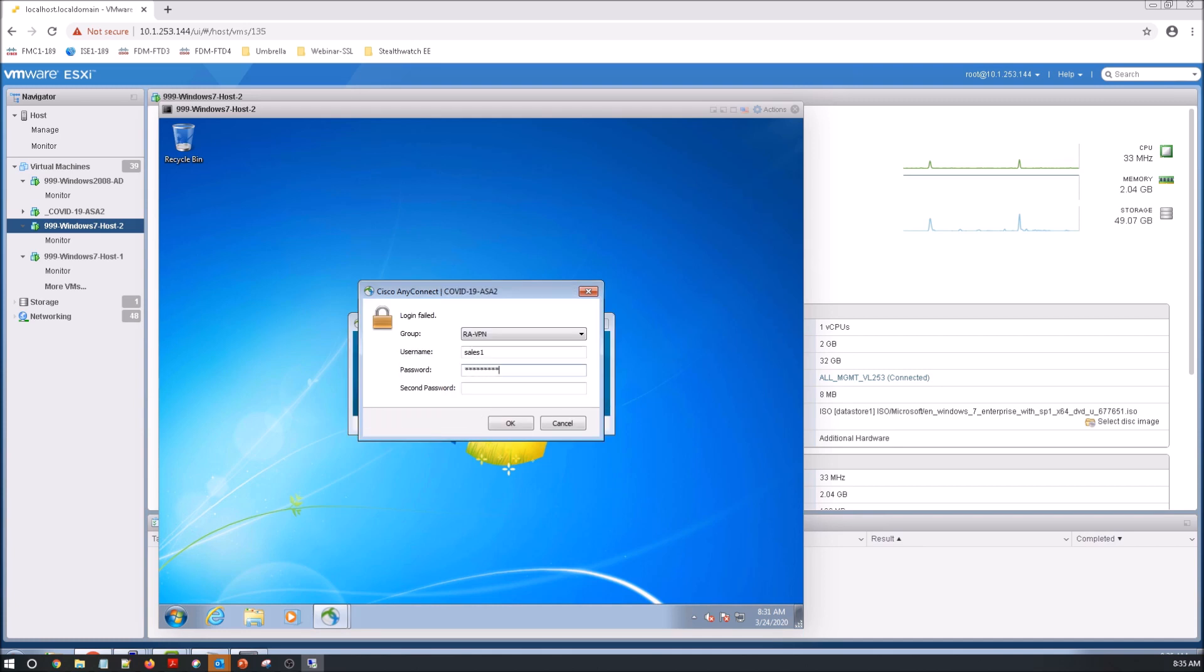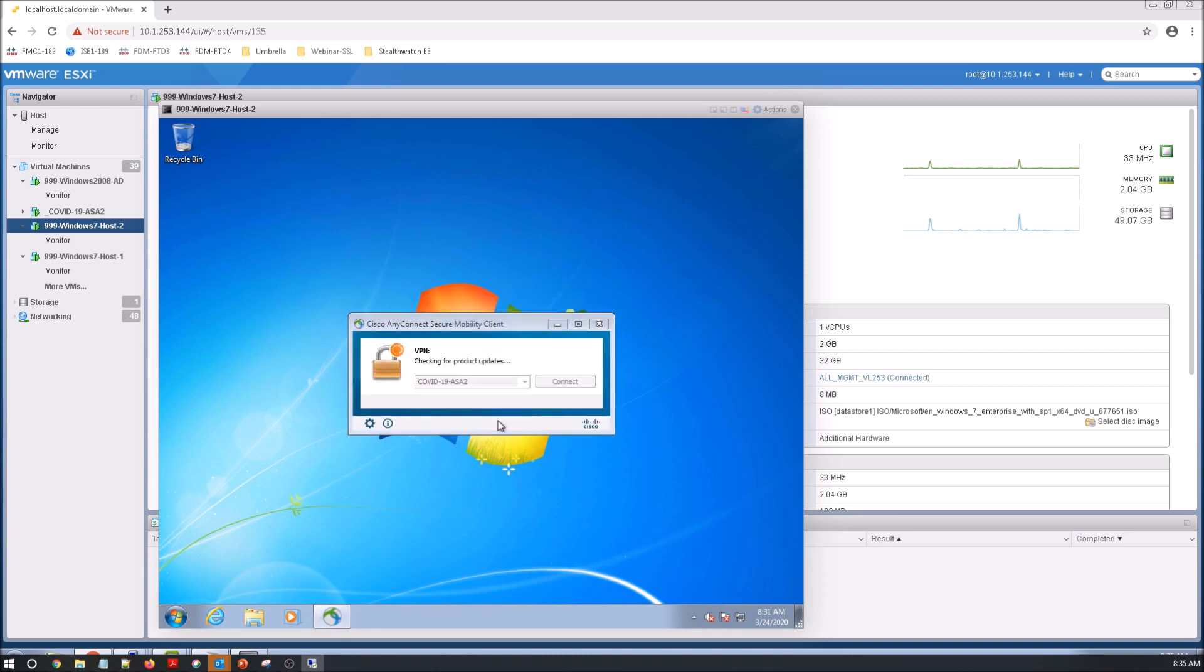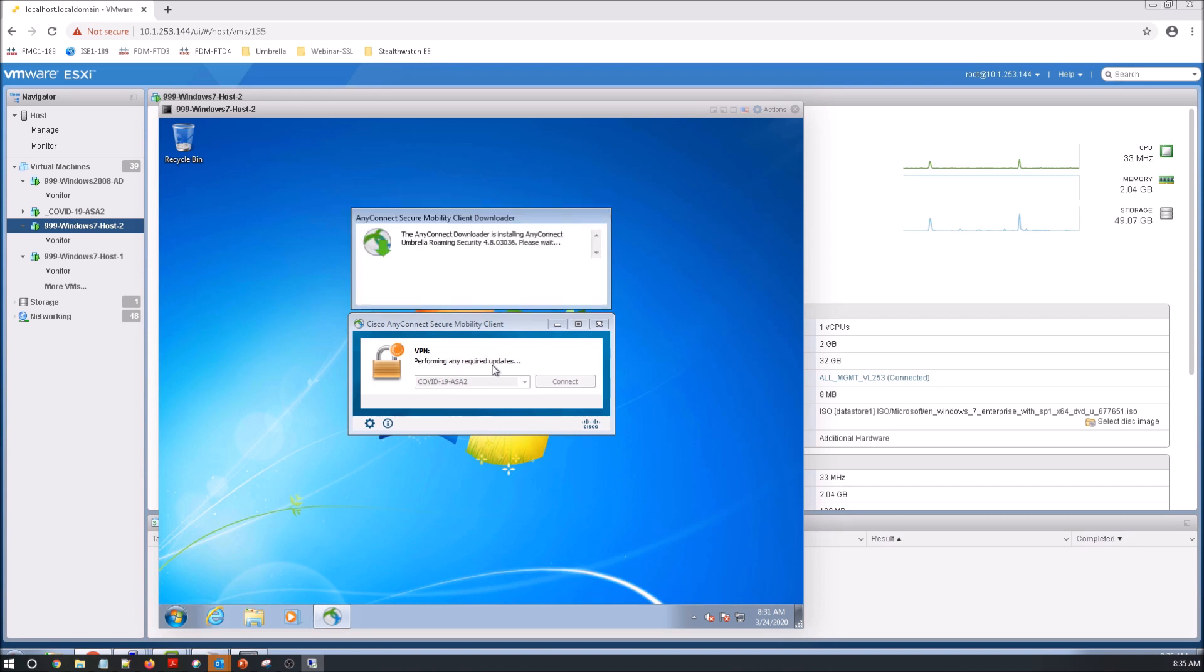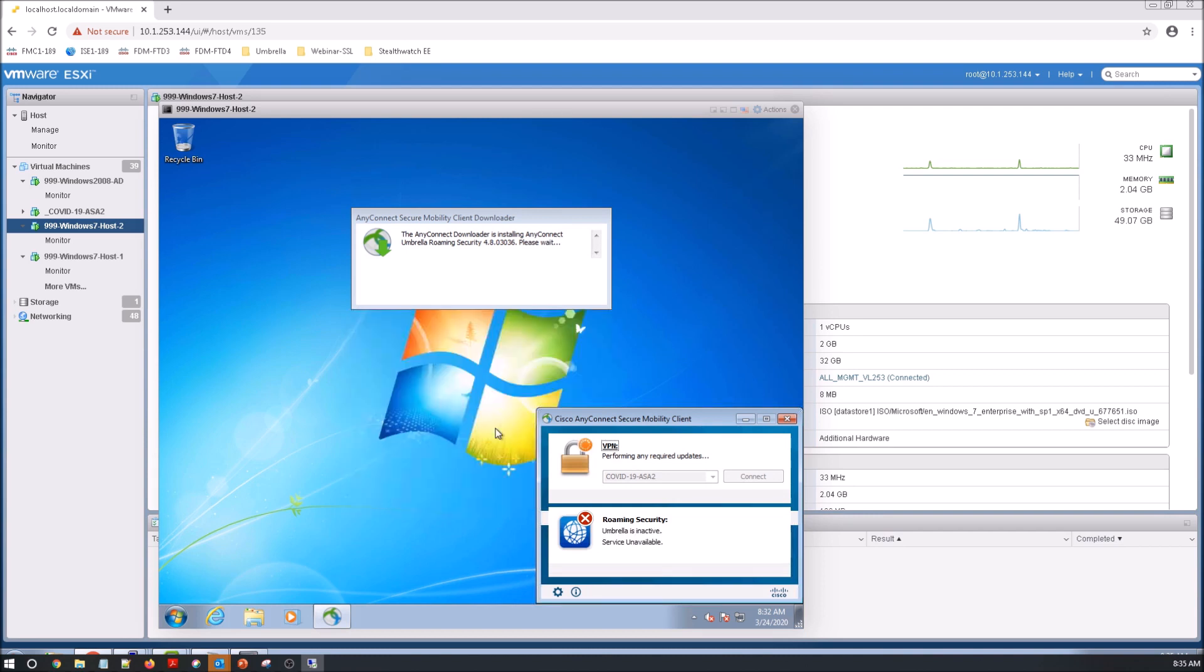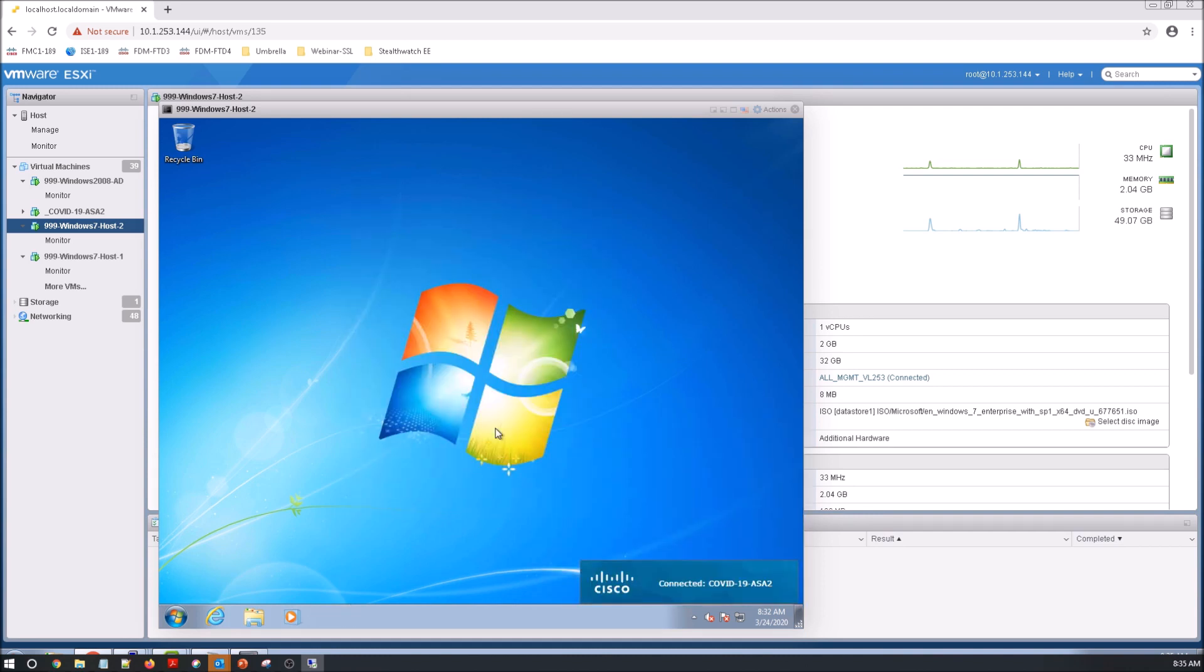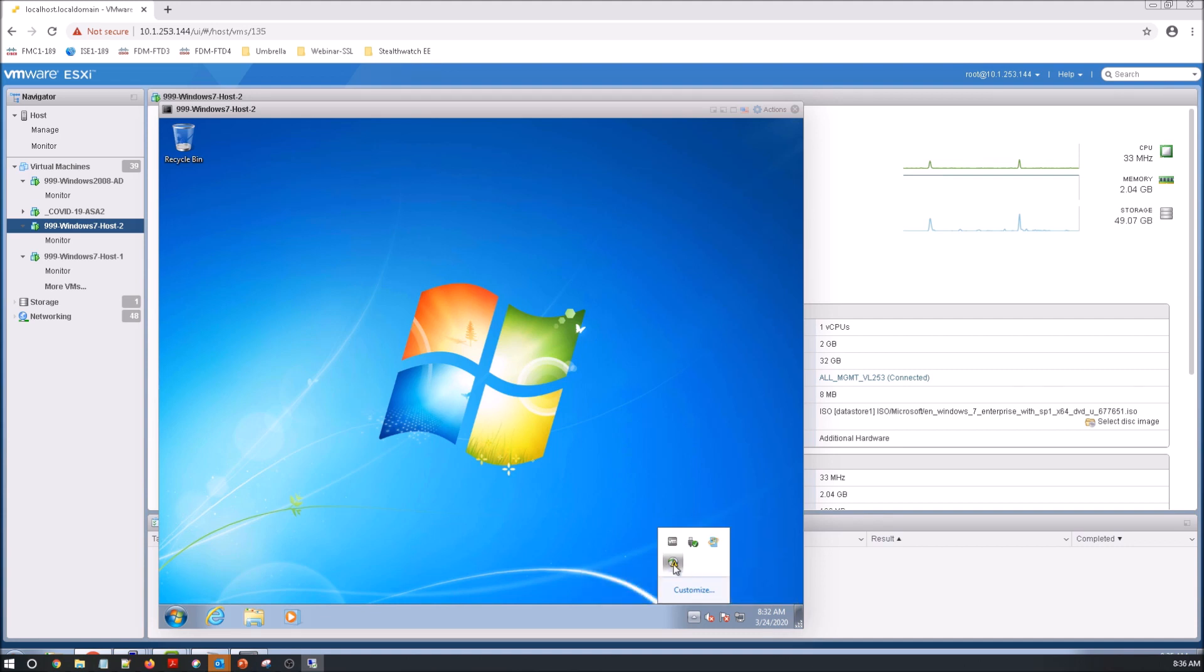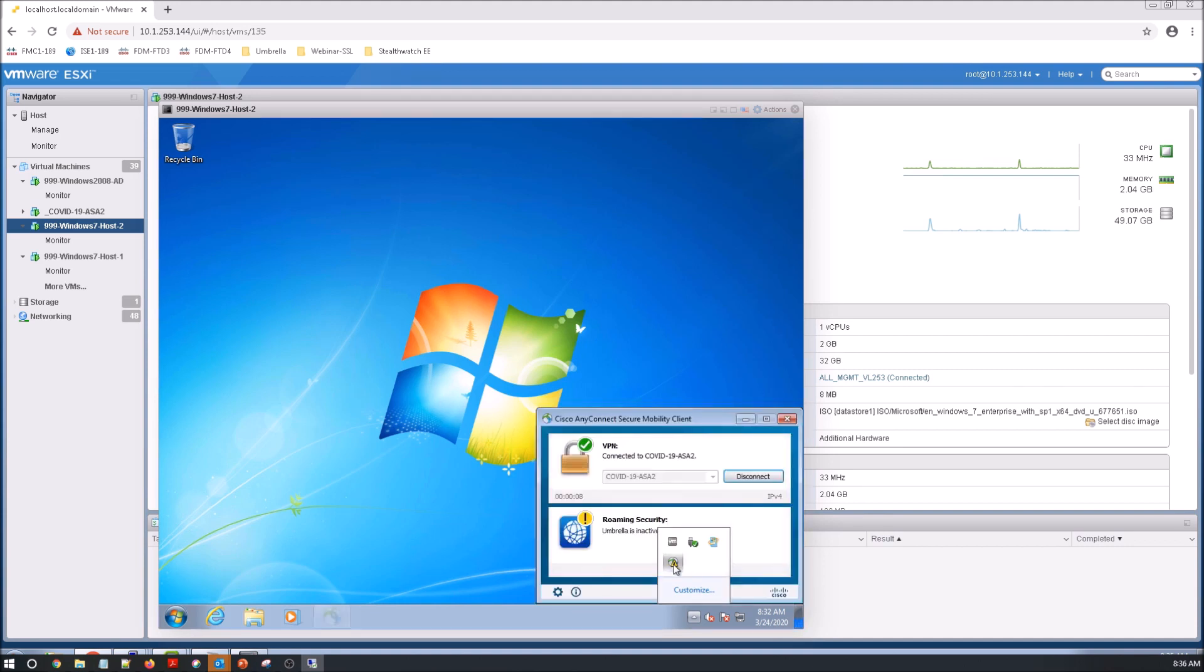This is second factor using Duo here. Now we can see that it's actually now starting to deploy the Umbrella Roaming client. You can see it's disabled. It's connected now. Let's just see what's happening here. If everything's working right, that should turn green. Oh, there it is. Umbrella is active.